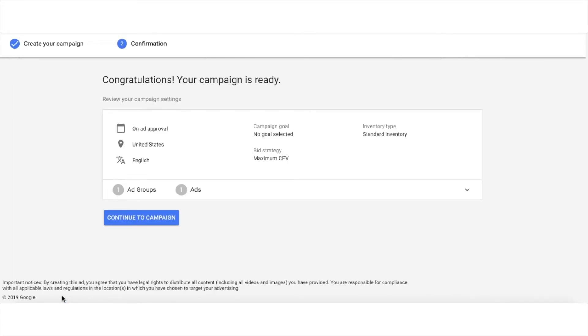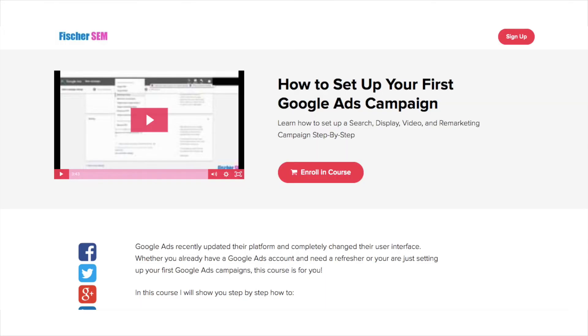Once you have all that, click save and continue, and there you go. So this tutorial video is actually part of one of my courses, and the course is called How to Set Up Your First Google Ads Campaign. If you want to take the full course, click the link below.